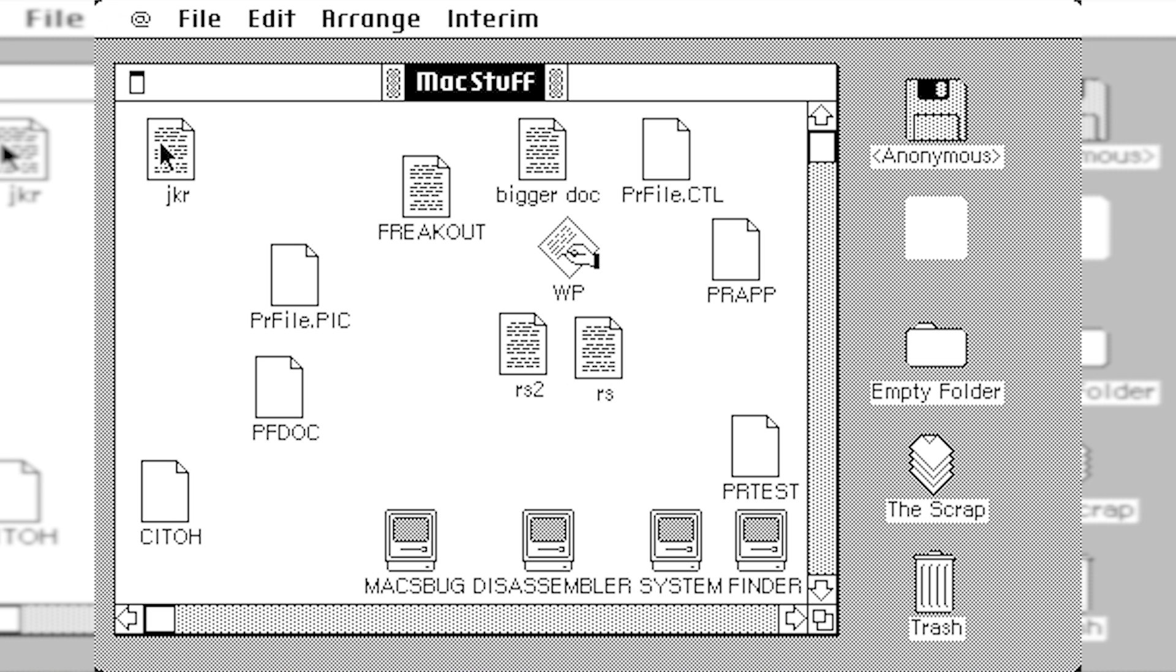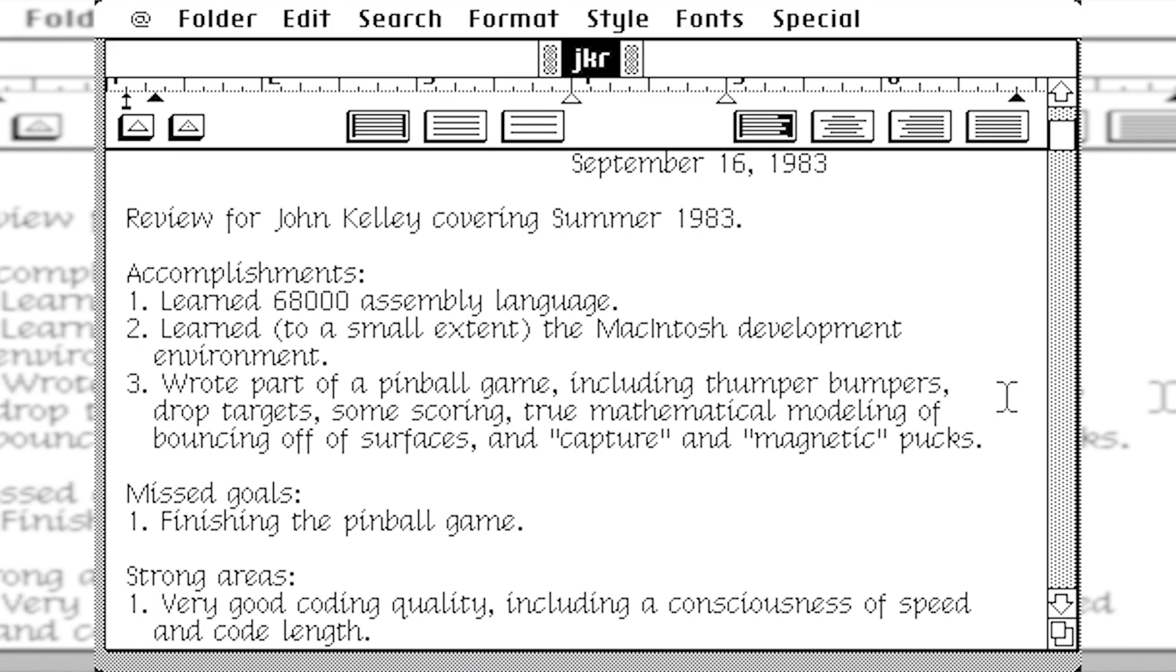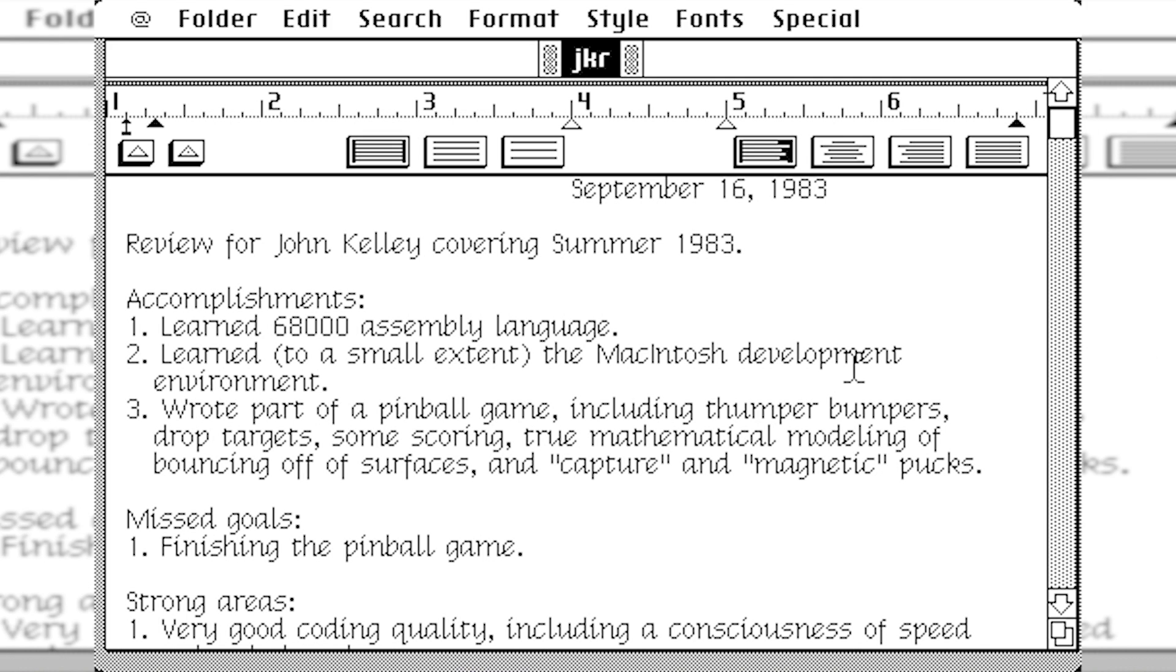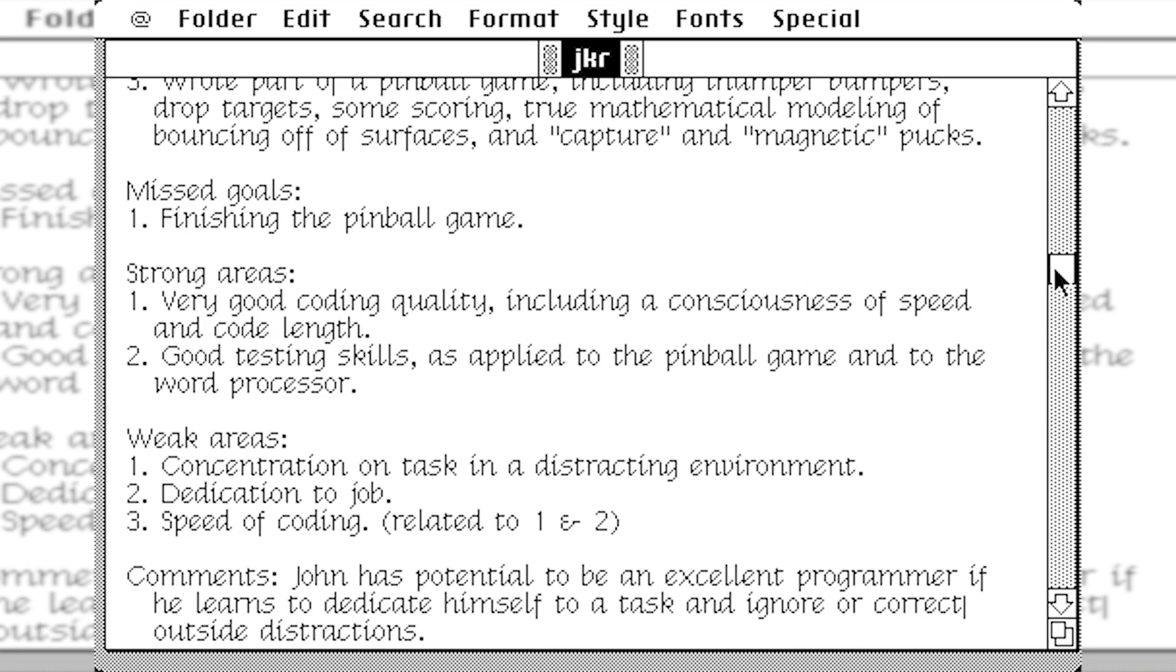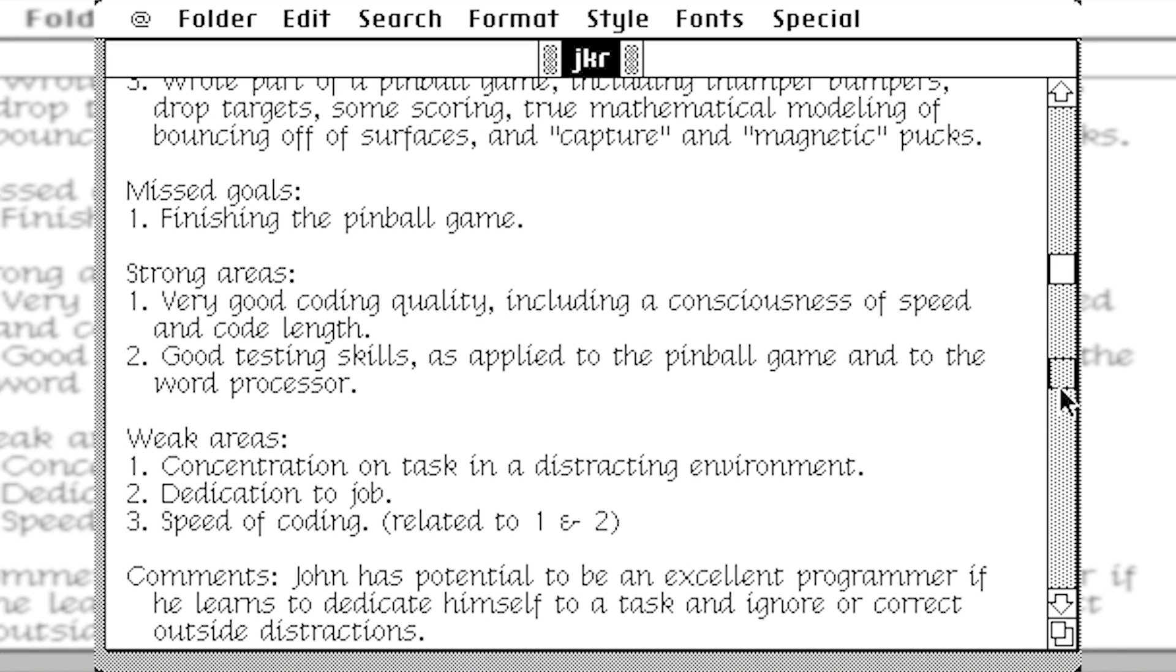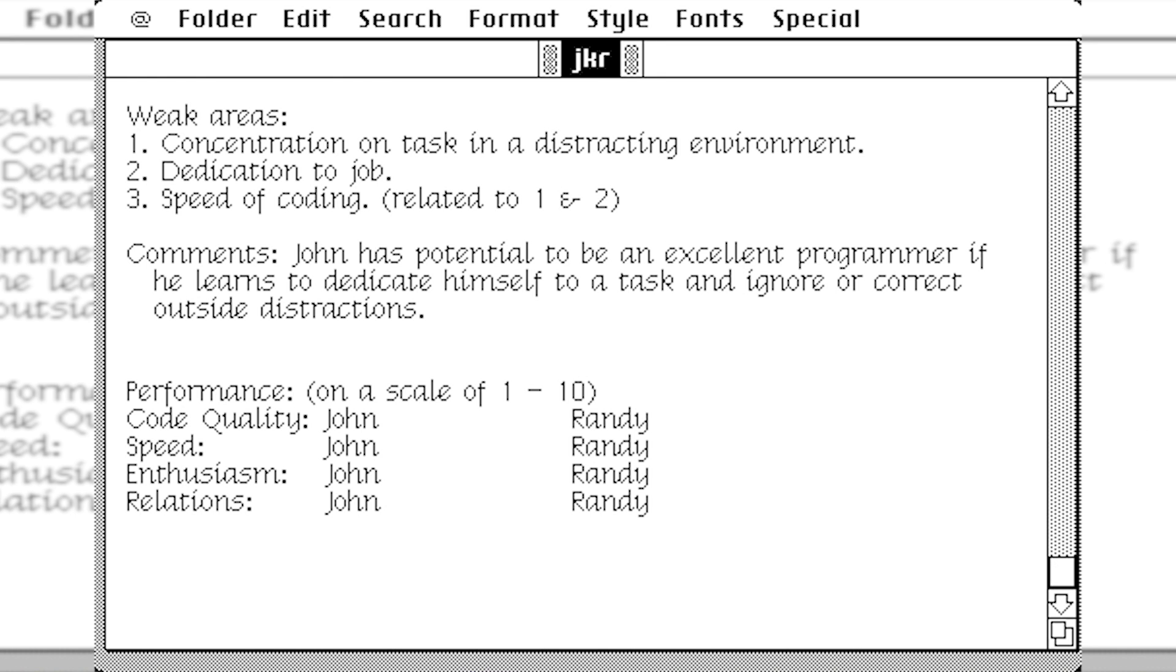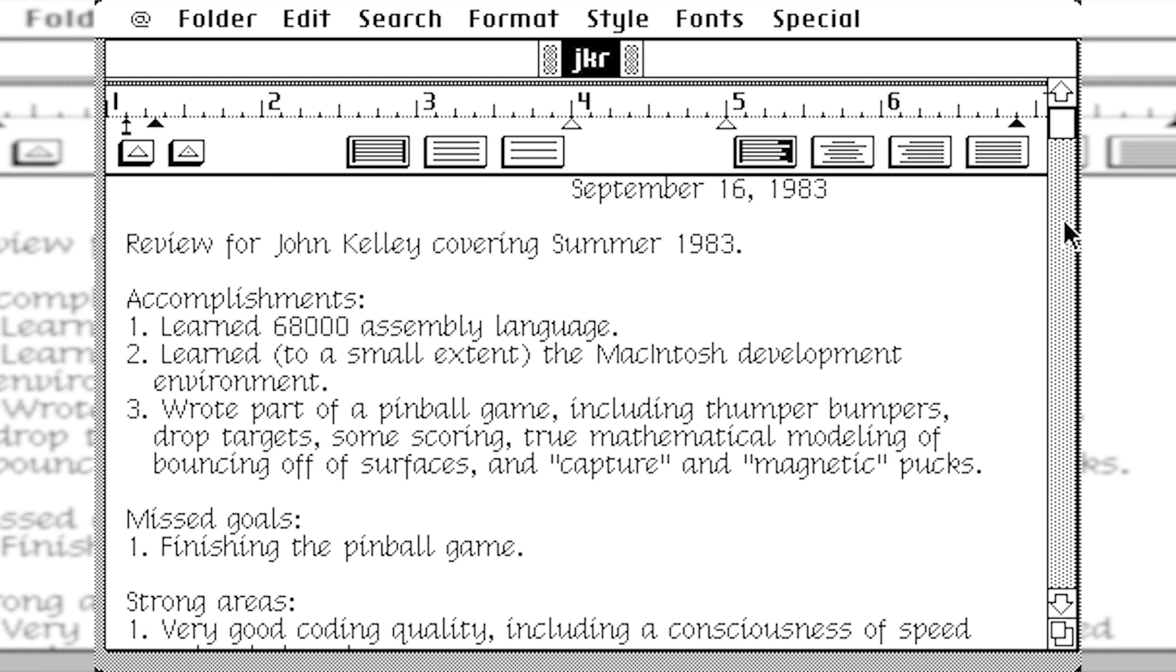Let's go ahead and open up this text document over here. This document, I've looked at some of this stuff before I started recording. This is apparently a review for a guy named John Kelly in summer of 1983. And they list his accomplishments and missed goals, strong areas. I don't know if this was a joke or if they were testing employee evaluation something on the Mac. I mean, honestly, the only people that probably know what these documents really, what the intention of it was would be the Mac developers themselves.